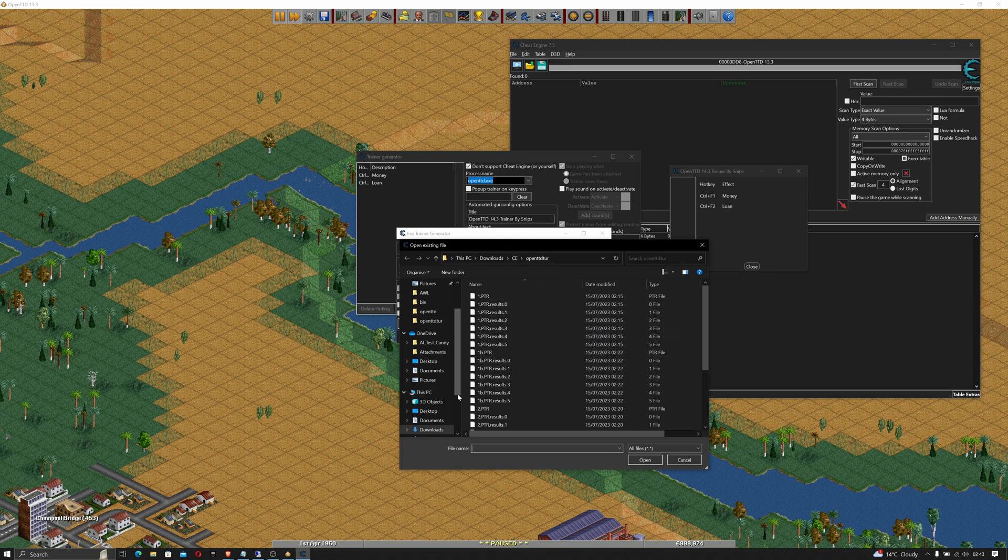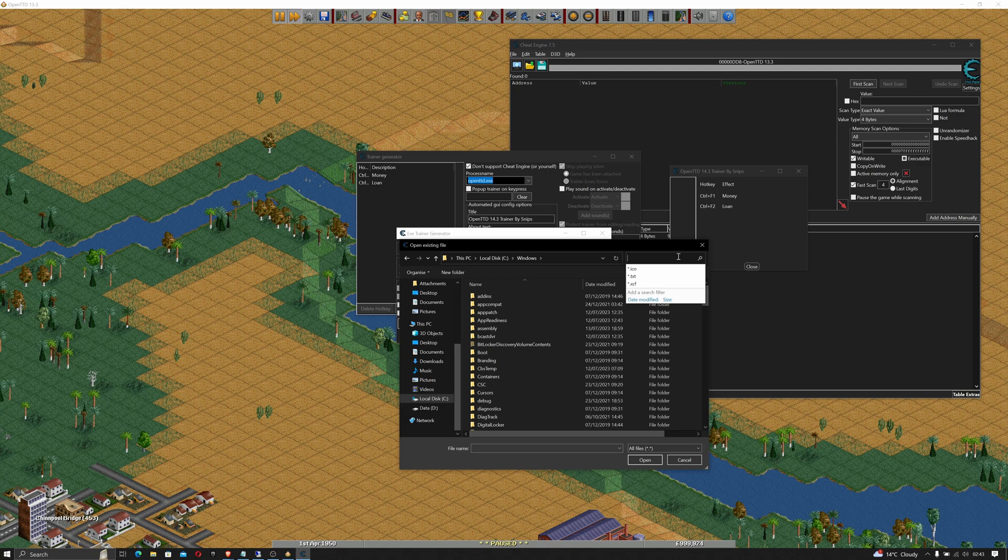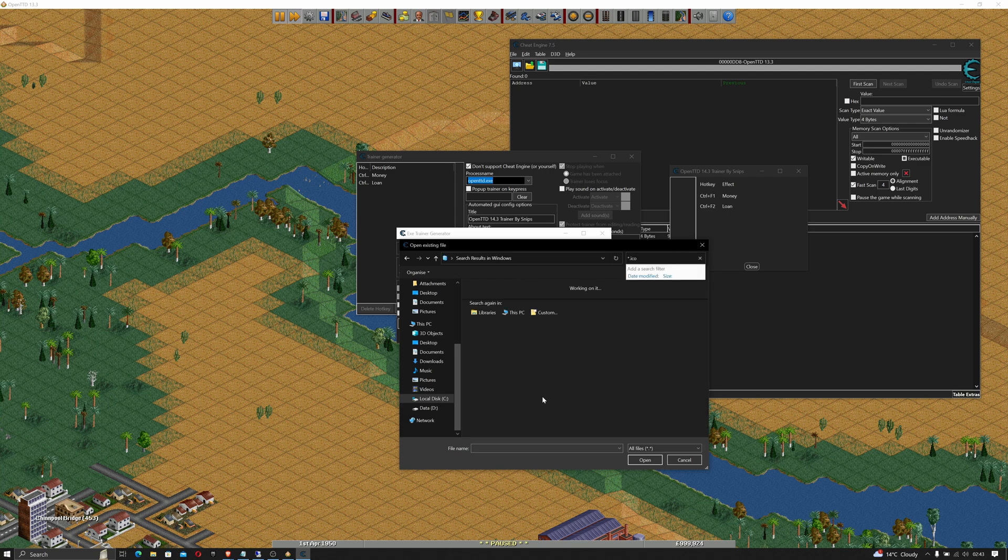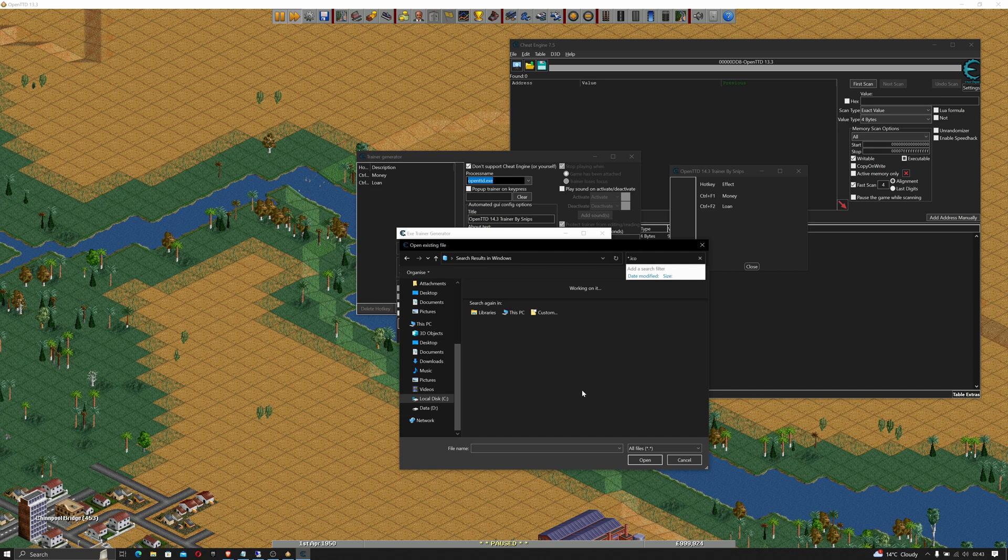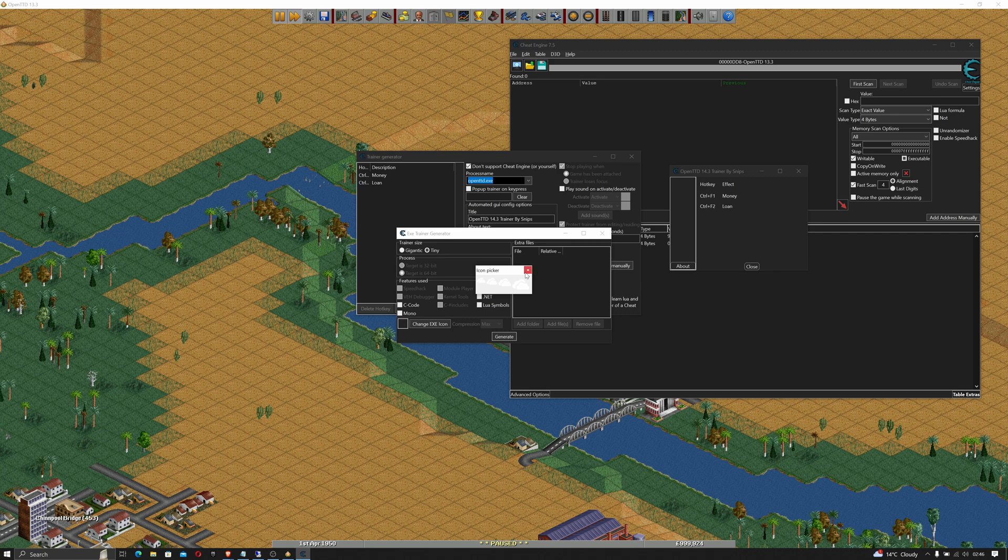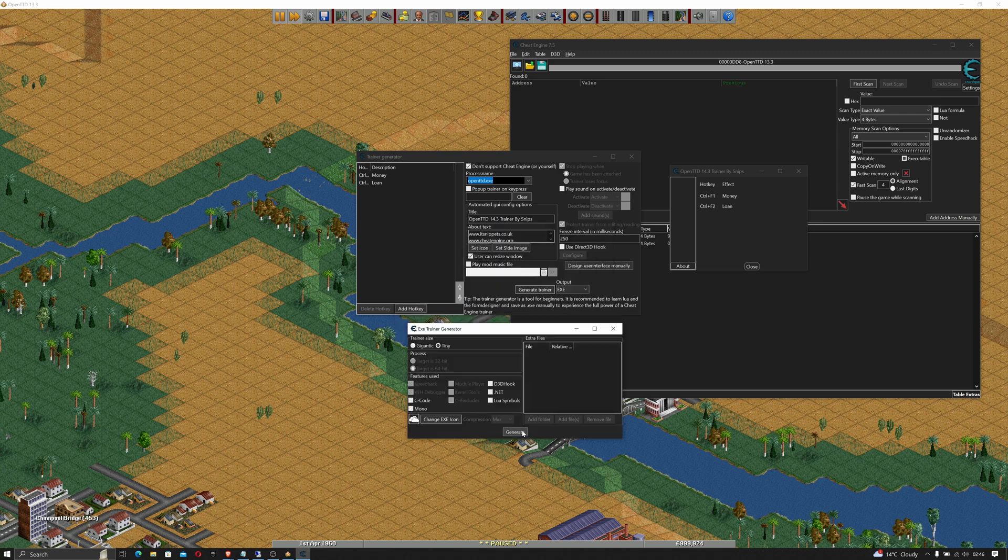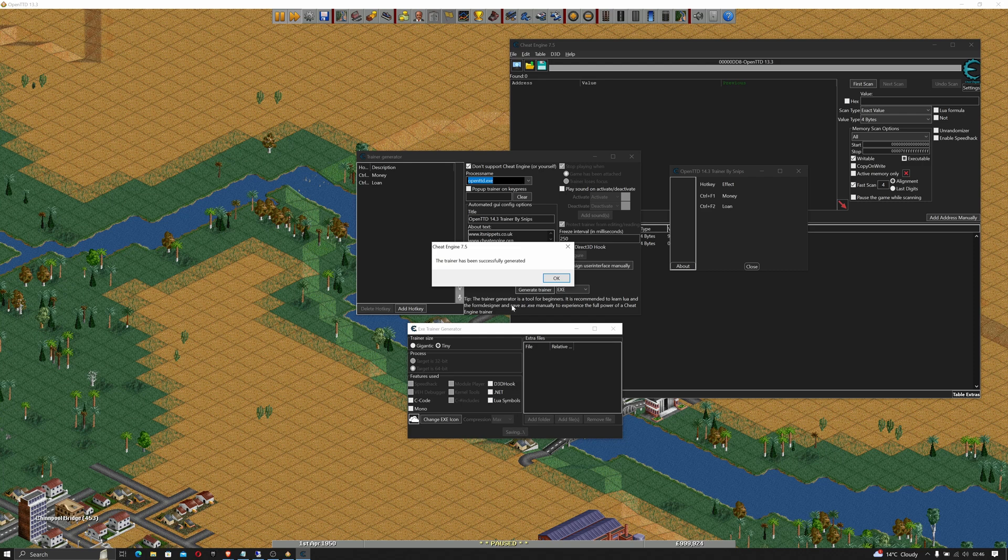Change the .exe icon. The simplest way to find an icon if you've not actually got one in mind is just to go to your C Windows folder. Up in the search window type star.ico and then just pick one of the icons that comes up. For the sake of this tutorial we'll just use the OneDrive icon. Click on that and then click open. Now I can set compression to max and then click on generate. It says the trainer has been successfully generated. Click okay.